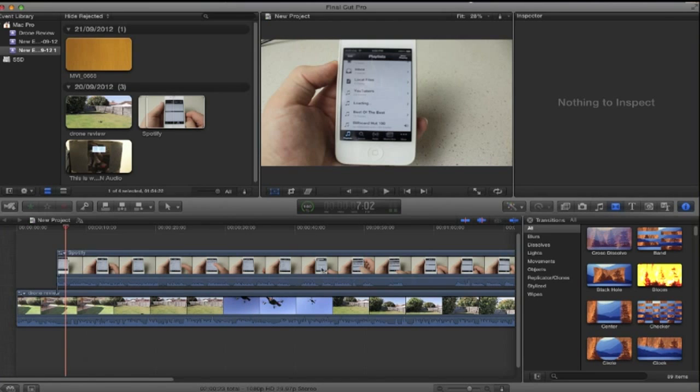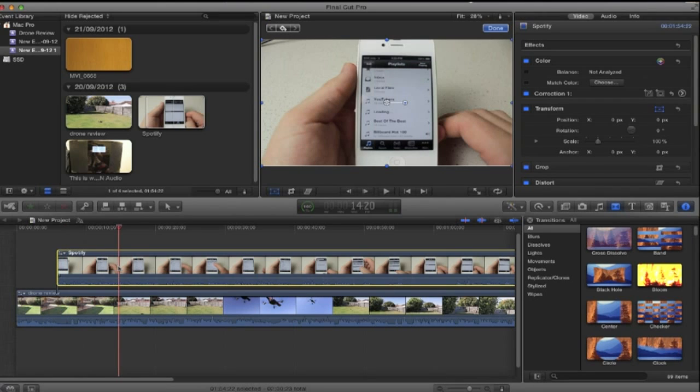So to fix this all you do is simply click the timeline of the video. Go over here. Now this could look different for you.